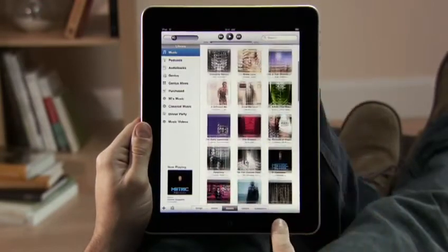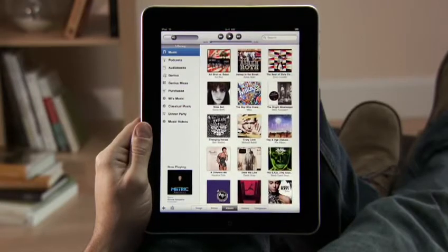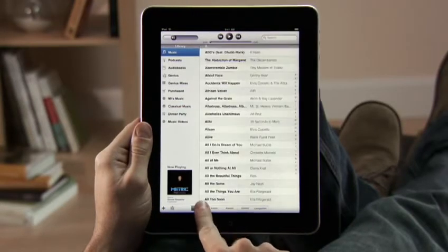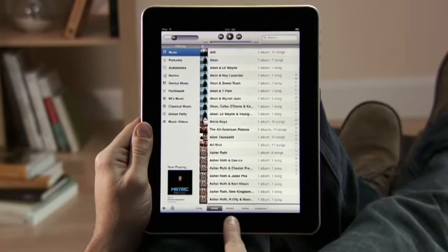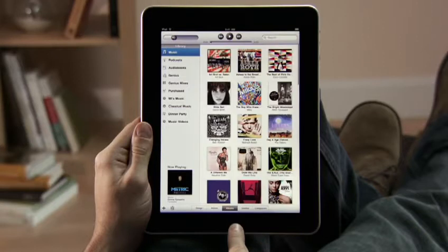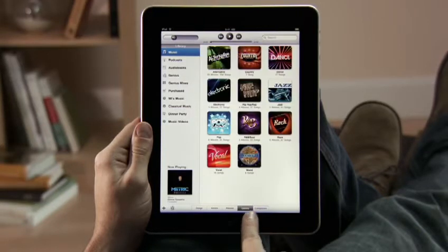You can sort your music in a variety of ways: by songs, by artists, by albums, by genres, or by composers.